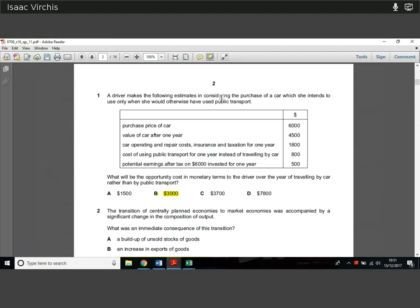Here we have a driver making estimates and considering the purchase of a car, which she intends to use only when she would otherwise have used public transport. The purchase price of the car is $6,000. After one year, the car is worth $4,500. These are the costs of using the car for a year, and the cost of using public transport instead, and what are the potential earnings after tax on $6,000 invested for a year? We're looking at all the opportunity costs in monetary terms over the year of travelling by car rather than by public transport.